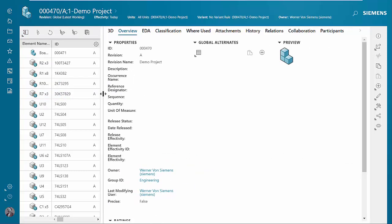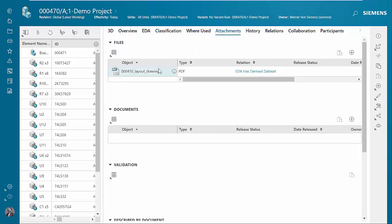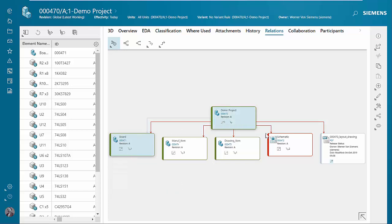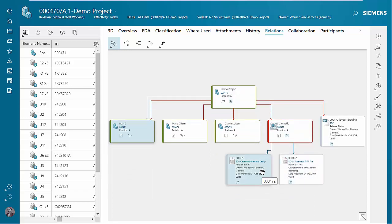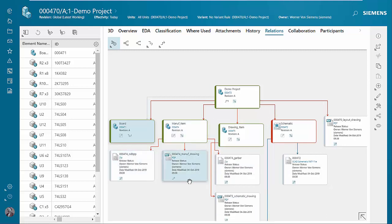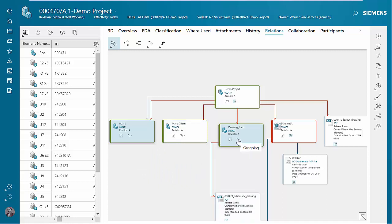Going back to the overview, we can then go to the attachments and see the layout PDF that we saved to the project. To see the full structure, we'll use our relations browser. We can see the project item with the board and its board drawing. We can also see the schematic part number with the schematic data set and the visualization file, so everything is related up under the project. We also see some other output data such as the layout drawing, ODB++, manufacturing drawing, Gerbers, and the schematic drawing.